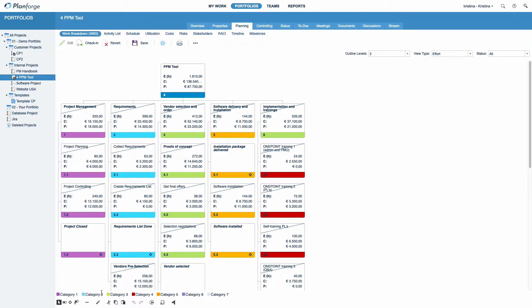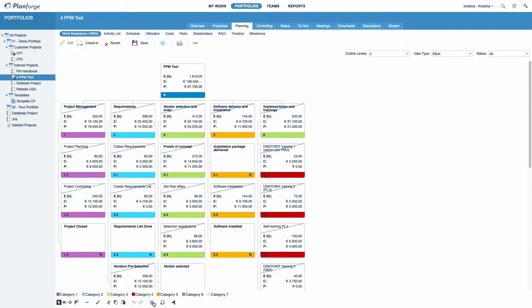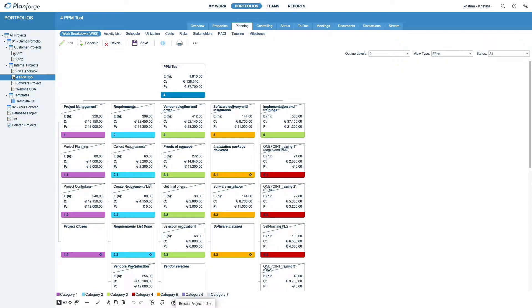The current project automatically becomes a program when you add a sub-project to the WBS. Use the Resource tool to add additional resources to your project team directly from the Planning view. PlanForge's bi-directional JIRA integration even allows you to execute your project in JIRA.